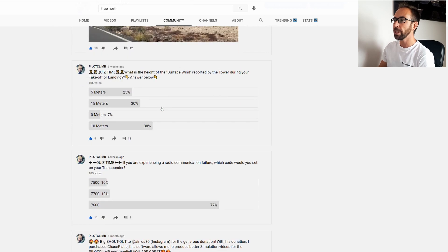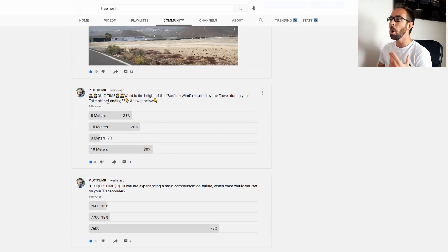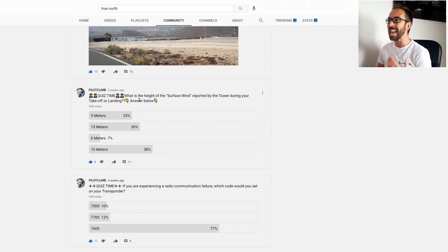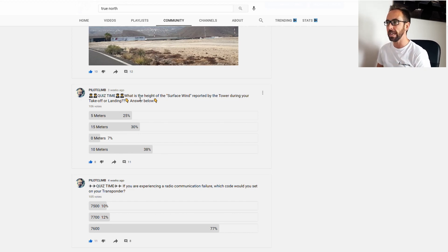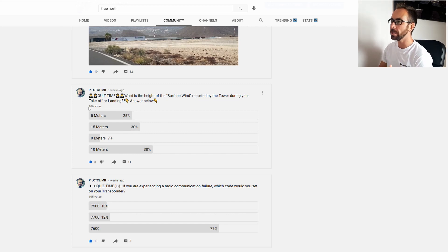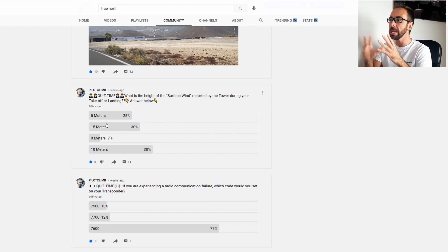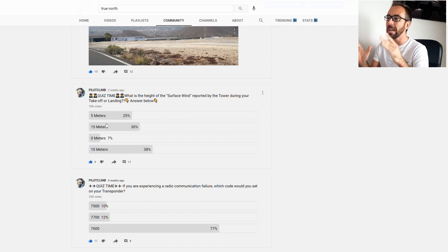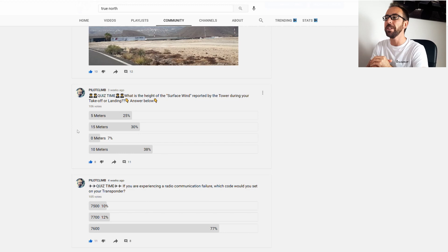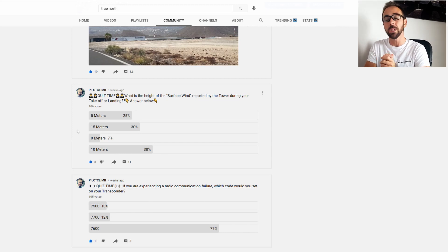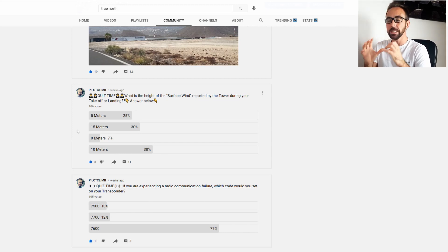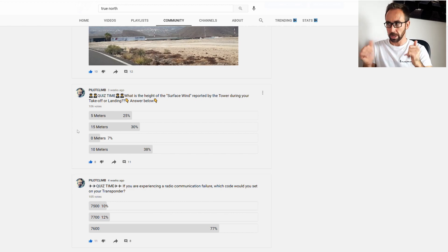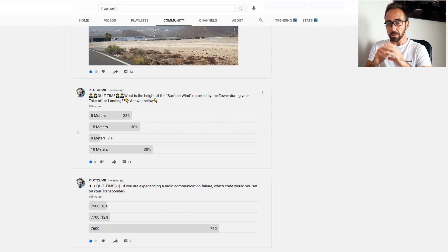The first question that we made three weeks ago was: what is the height of the surface wind reported by the tower during takeoff and landing? As you can see, we've got 106 votes, and the answers were very mixed because 38% answered 10 meters, 13% answered 15 meters, and 25% of you answered 5 meters. The correct answer is 10 meters. So congratulations because most of you answered correct.